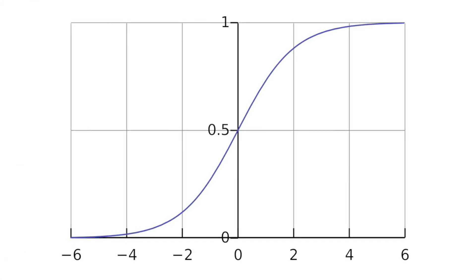Let's talk a bit more about the logistic regression method itself. LR computes a probability for each class of the objective field using a logistic function whose argument is a linear combination of the field values. It works better where the features are roughly linear and the problem can be linearly solved.